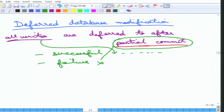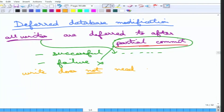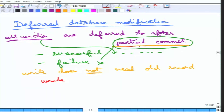An interesting consequence is that the write record does not need the old value. It will never need to undo, because only the new values need to be recorded. When a transaction write has partially committed, all operations in it are successful. Otherwise, there is no need to go back to the old value because the database already contains it. The write entries for deferred database modification are simply of the form: write(T, data_item, new_value). The old value is not needed.